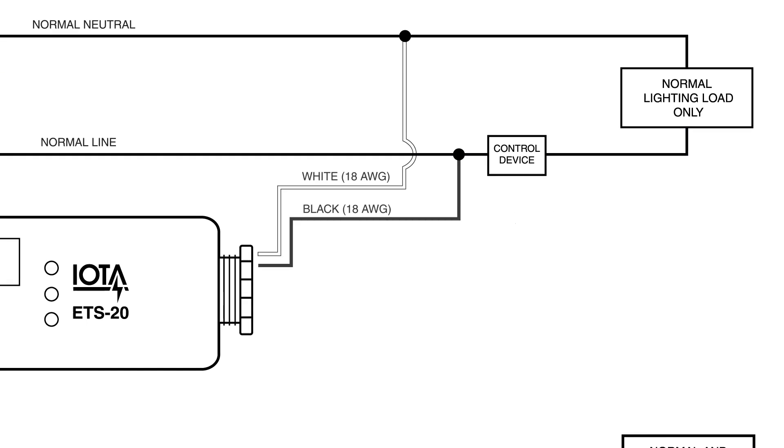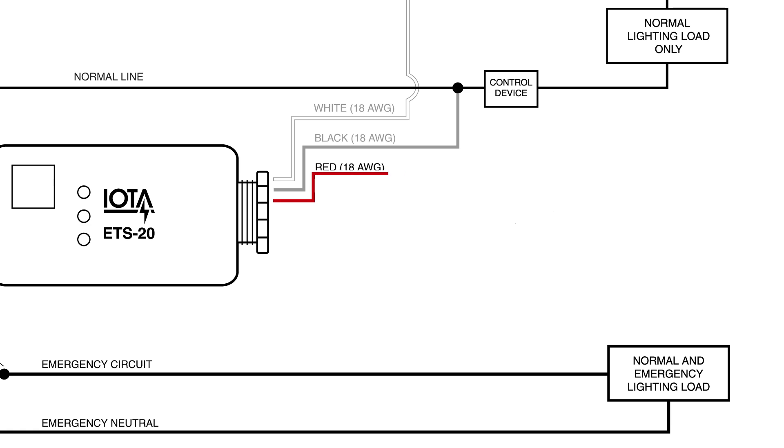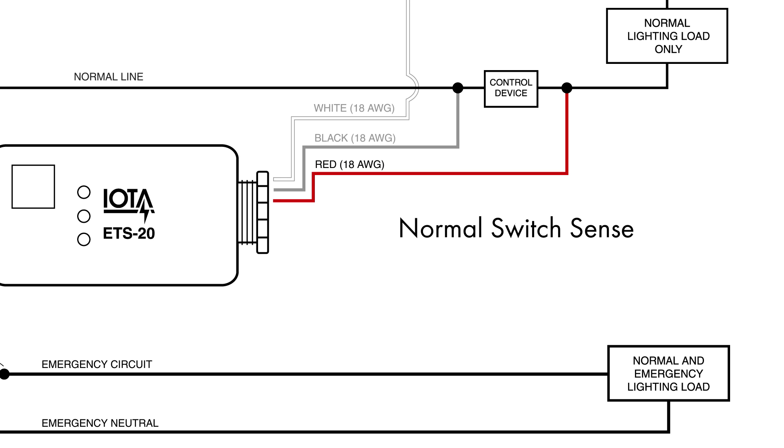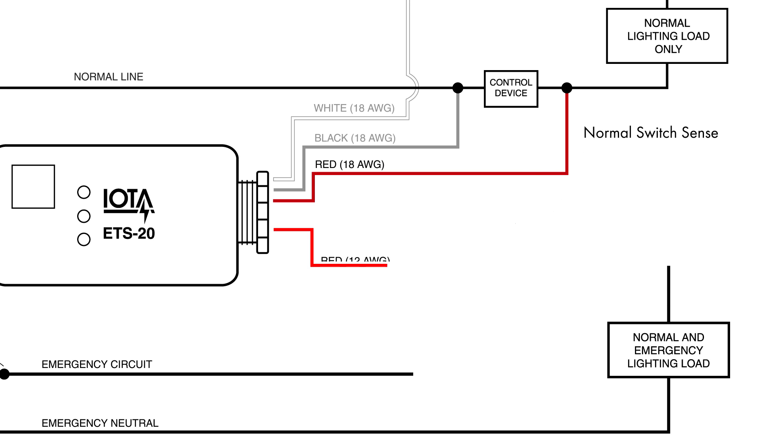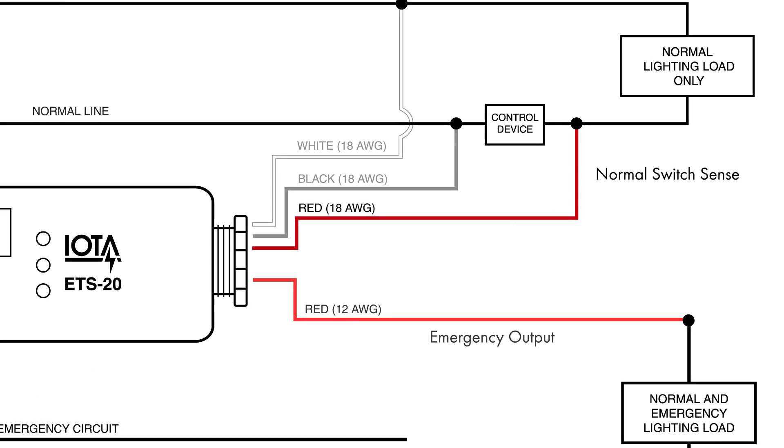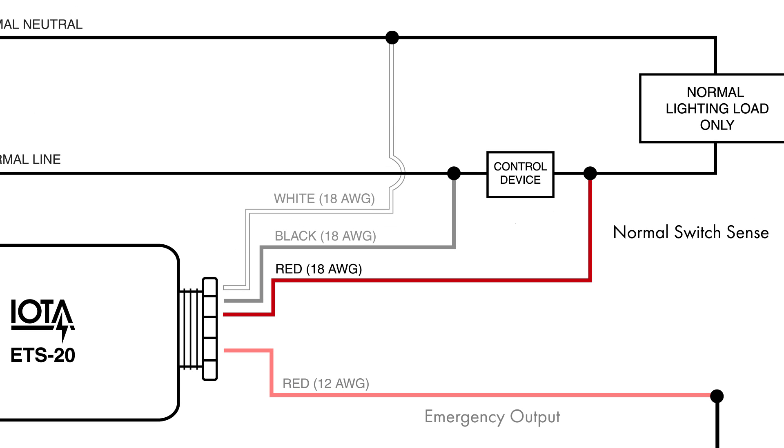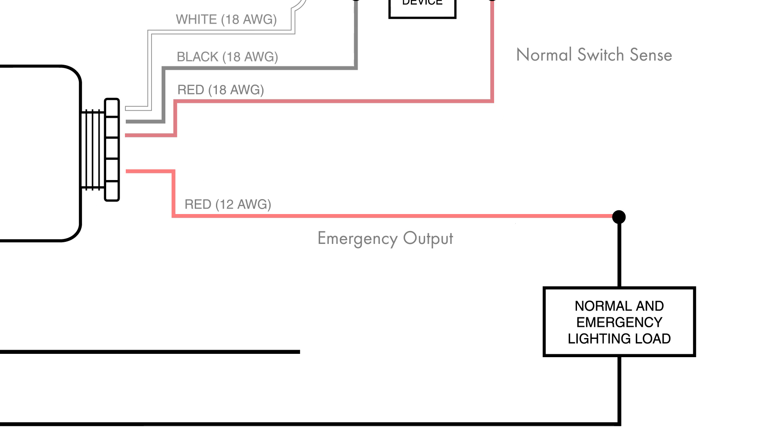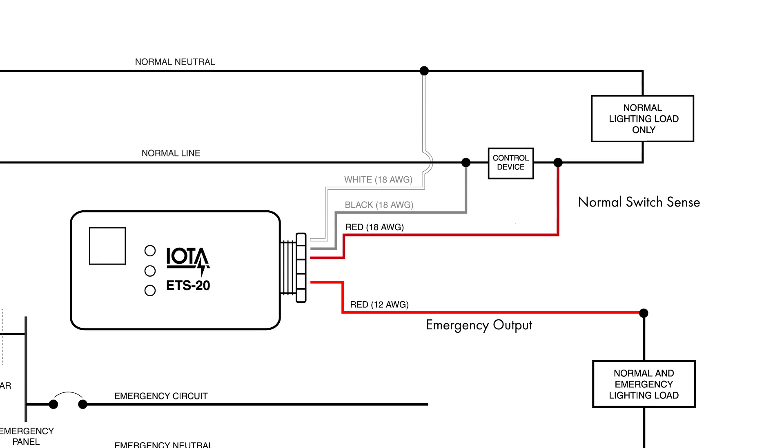Next, we connect the 18 gauge red wire known as the normal switch sense behind any control device on the normal lighting circuit. This wire works with the 12 gauge red wire known as the emergency output which is connected directly to your emergency lighting load. The ETS-20 uses these wires to sense the position of the local control device and pass that information on to the emergency load through the ETS-20's emergency output. This allows both the normal and the emergency lighting loads to benefit from the local control device.